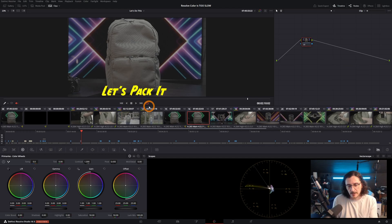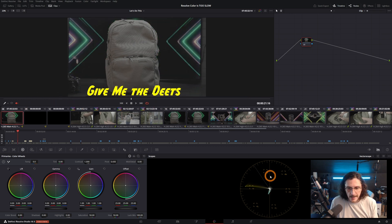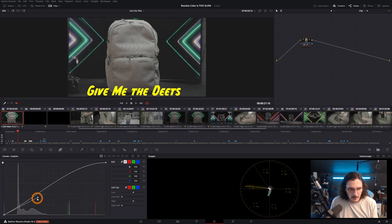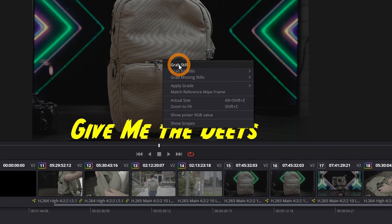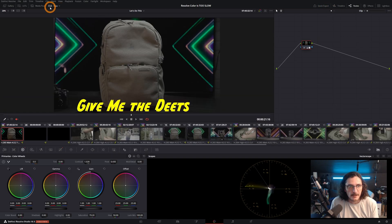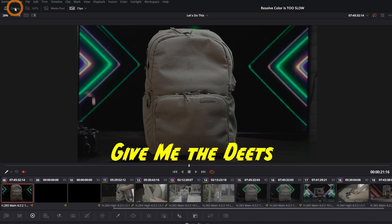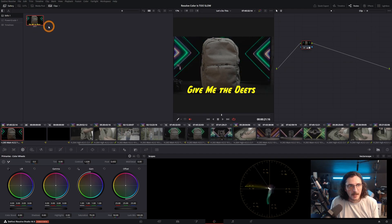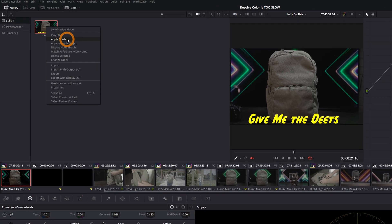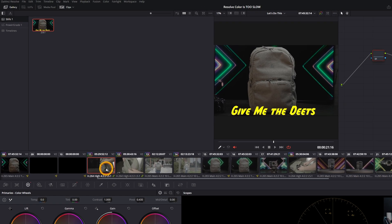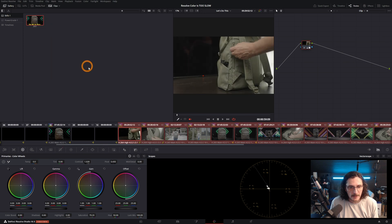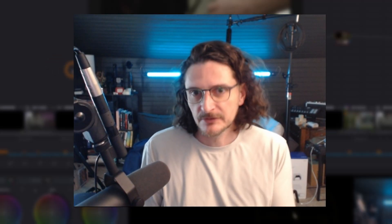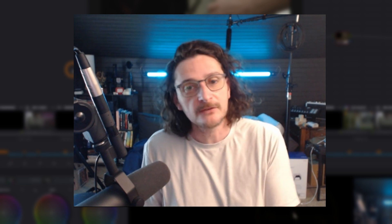I'll show you one other way to easily apply grades across multiple clips. Once you've made corrections to a clip, right-click on the viewer and hit Grab Still. Then in the top left, open the gallery button — you can see it created a thumbnail. From this thumbnail, right-click and the third option is Apply Grade. Click on your B-roll clips — first one, shift-click the last one — right-click on the thumbnail and Apply Grade. Done.